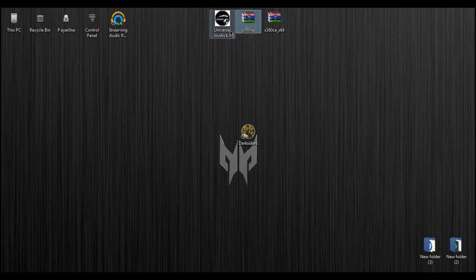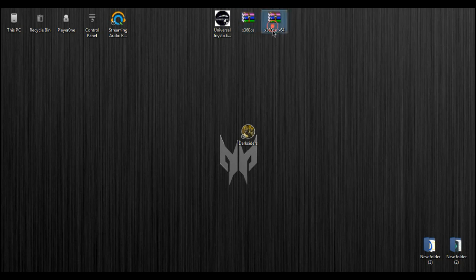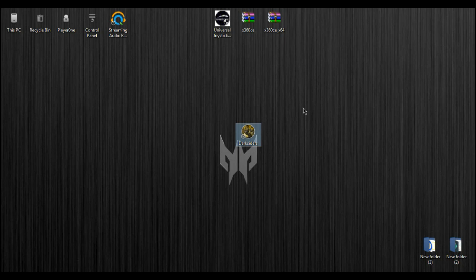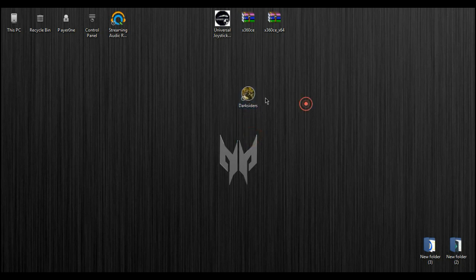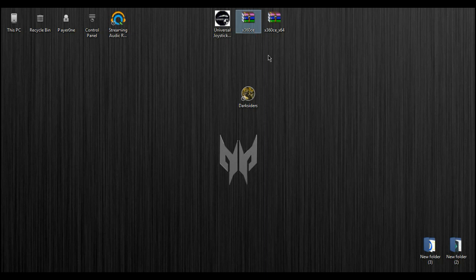And then you need to extract one of this X360 CE file on your root folder. But first, you need to know what kind of game do you have or what version of games do you have. If you have 32-bit or 64-bit or something like that. I think this Darksiders, an old game, is a 32-bit so you need to use the 32-bit X360 CE on this one.